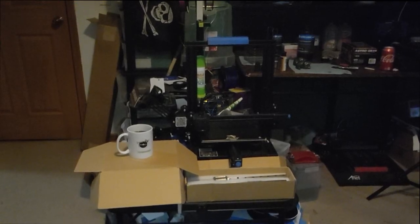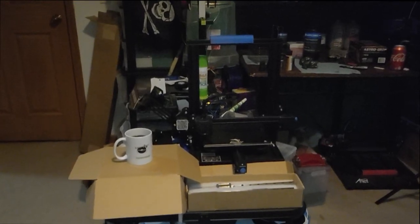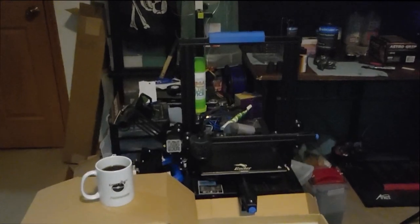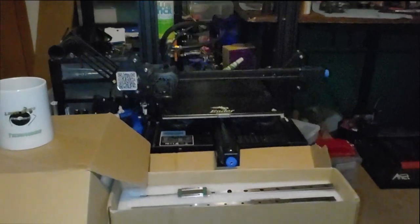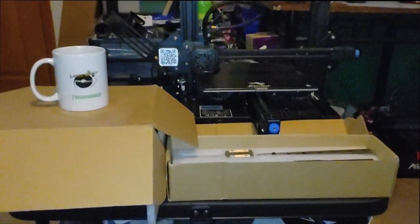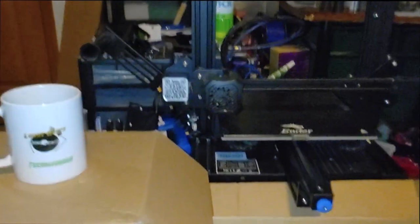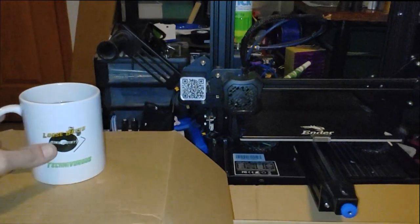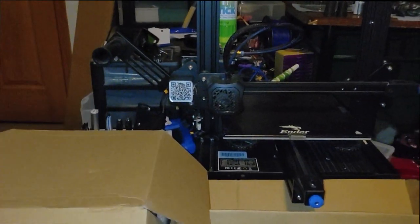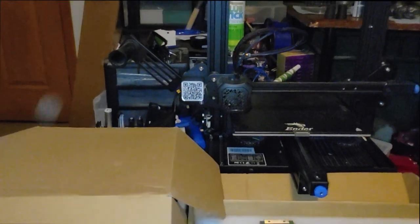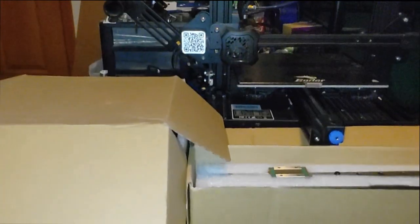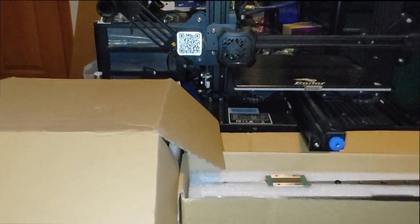All right folks, Technivorous here and welcome to the Technivorous channel. Today we are going to be doing some modification to this piece. So let me go ahead and grab my coffee here, and we'll take a look at what's inside these two boxes.